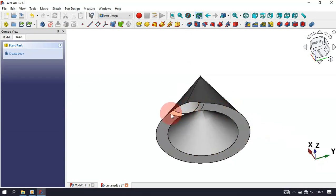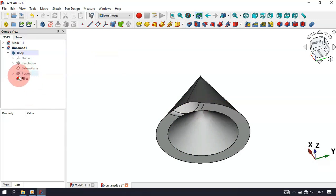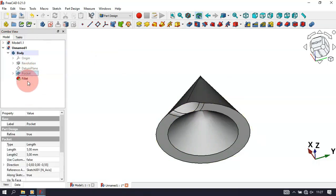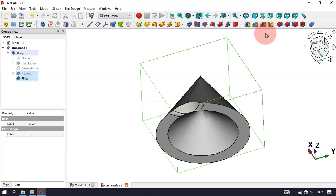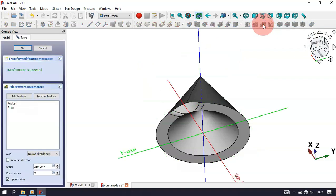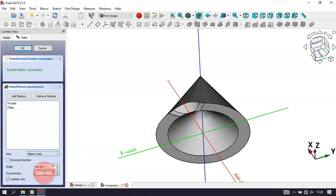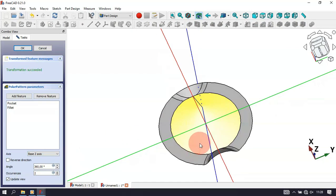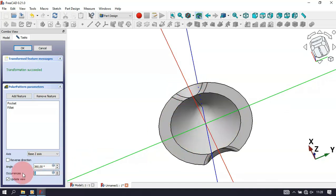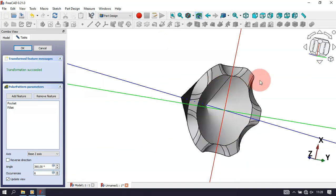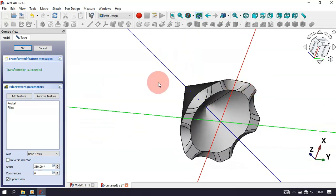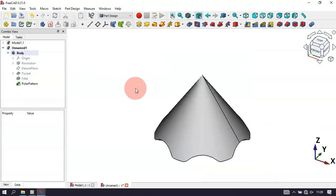Now create a polar array of this pocket and fillet. Go to the model tree and select the Pocket first, then Ctrl-select the Fillet. Select the Polar Pattern tool. First change the axis to the edges of this operation — click and select the edges. Change the occurrences to 6. Now we have all six pockets and fillets. Click OK.